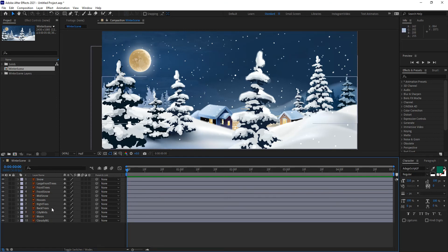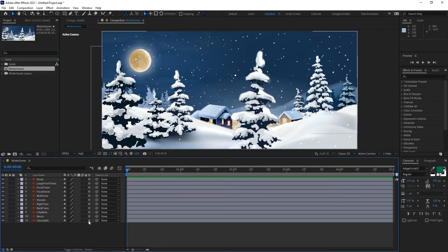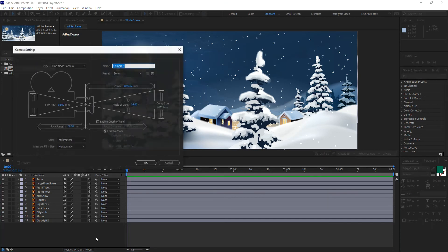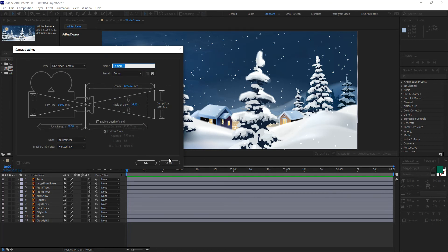Now, what I want to do is make sure that I turn all of those layers into 3D layers by clicking on the switch for all of them. And then what I want to do is create a camera. Now, the first thing I want to do is make sure I pick a camera that doesn't distort my view too much. So in this case, 50 mil is fine.